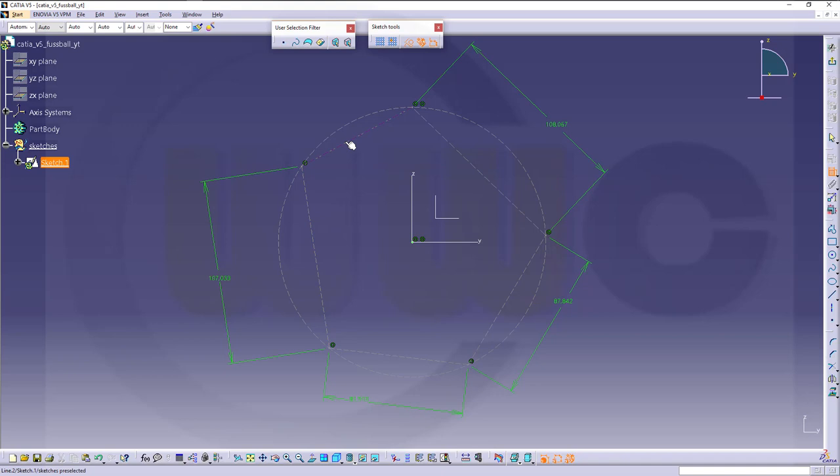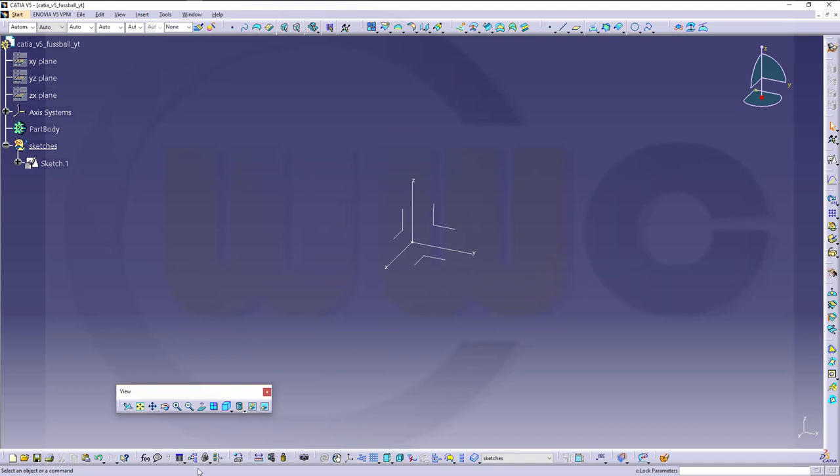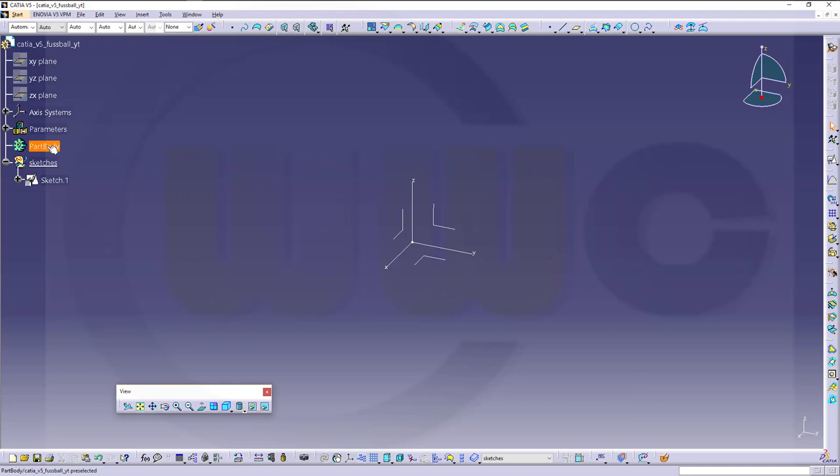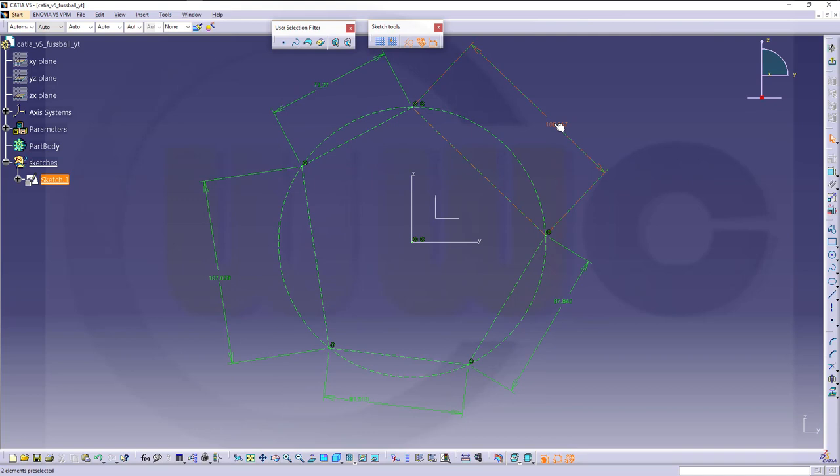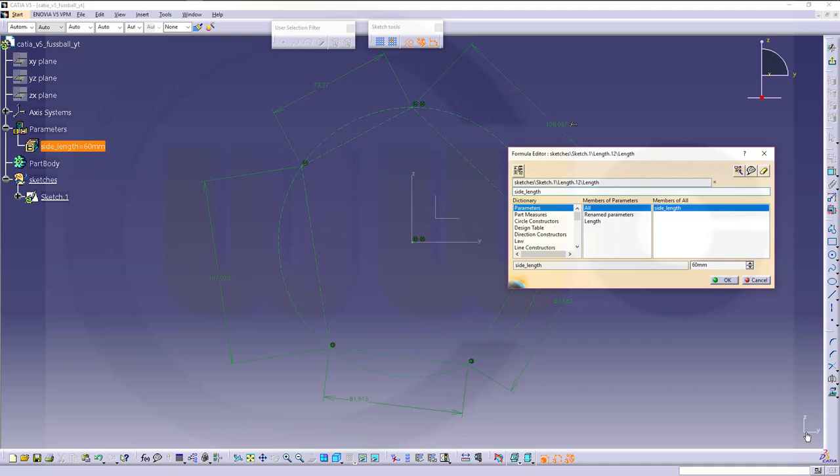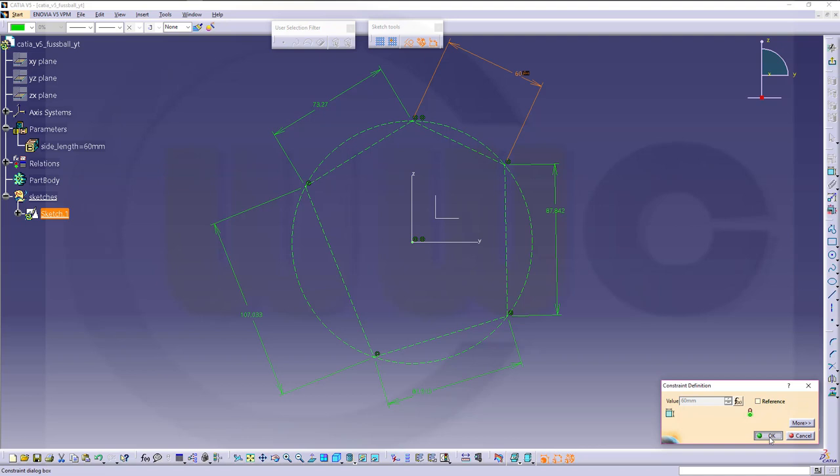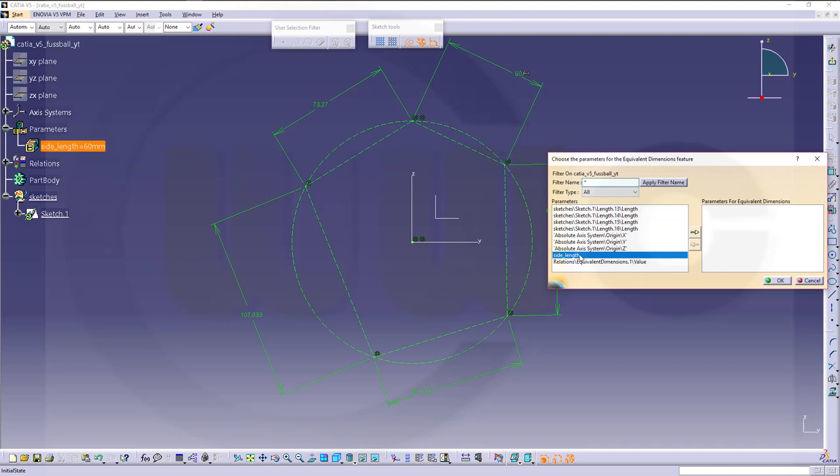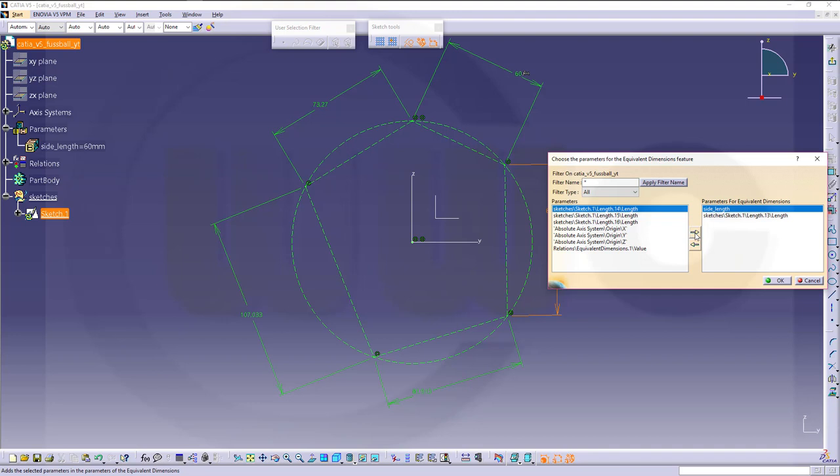I will need a parameter, so let's first try to define that one. Go for fx. New parameter of length and call this one, for example, side length. That should be 60 right now. Confirm. Now back to our sketch. Let's change this one with edit formula to side length. Now all those sides should be of equal length, so go for equivalent dimensions. Edit list and just move side length over here. And those lengths as well. And all will get the same dimension, 60.